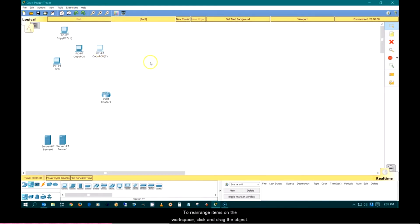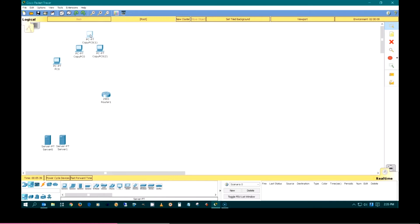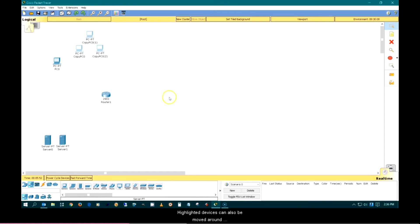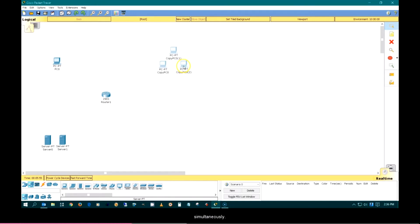To rearrange items on the workspace, click and drag the object. To select multiple devices, you can hold down the shift key and click on each device or drag over all of the devices. Highlighted devices can also be moved around simultaneously.